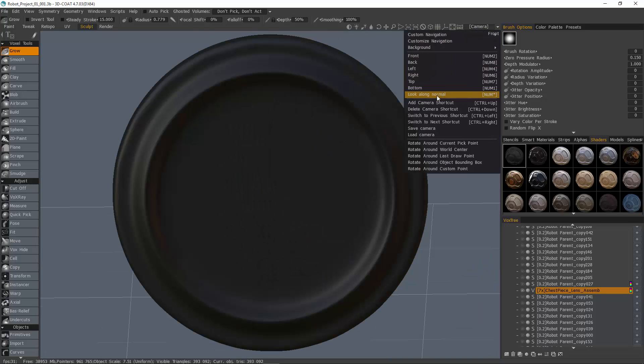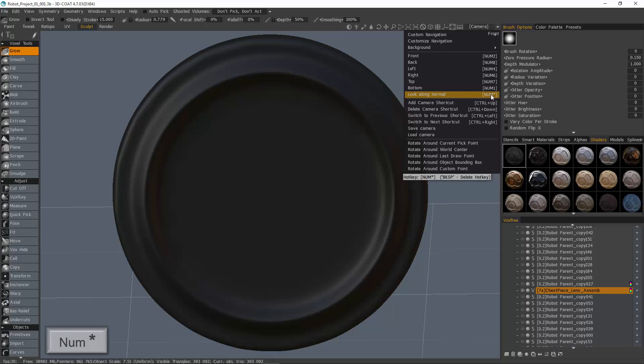And again, I'll go to look along normal. And you can see the hotkey for it, the asterisk on your number pad.